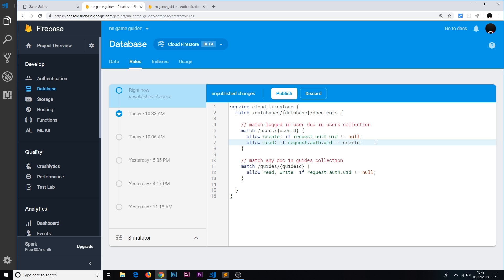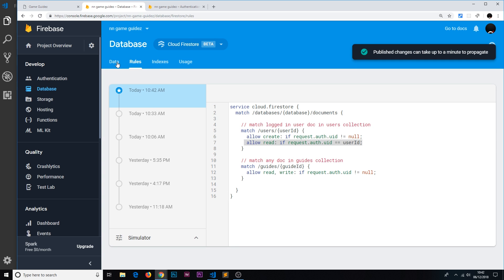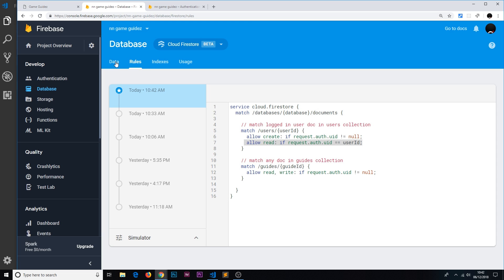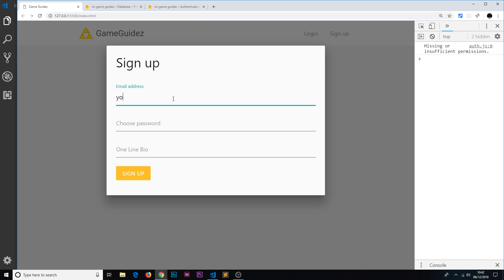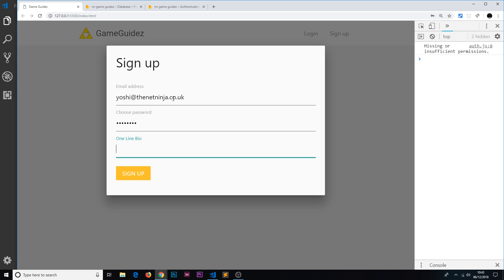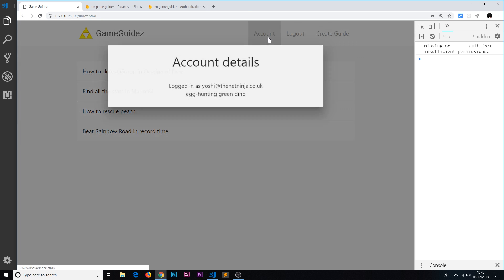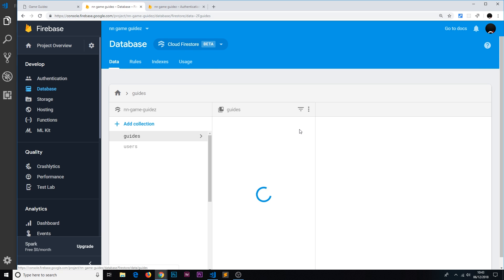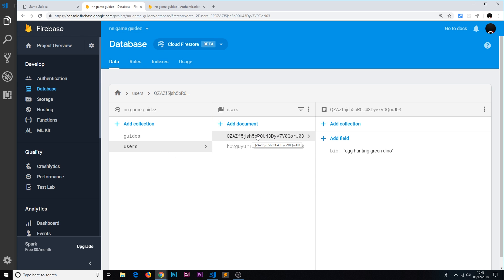These should be fine so that when we're authenticated we can create a new record and we can only read our own as well. Let's publish that — this is going to prevent someone from coming to the front end and trying to request any other person's data; it's going to lock that down. Let's make sure this still works: signing up as yoshi@thenetninja.co.uk with password test1234, one-line bio 'egg hunting green dino'. Sign up — it still works, we're in the account, and if we go to the database we can still see a record for that user. This is all working and now we've secured our user data.